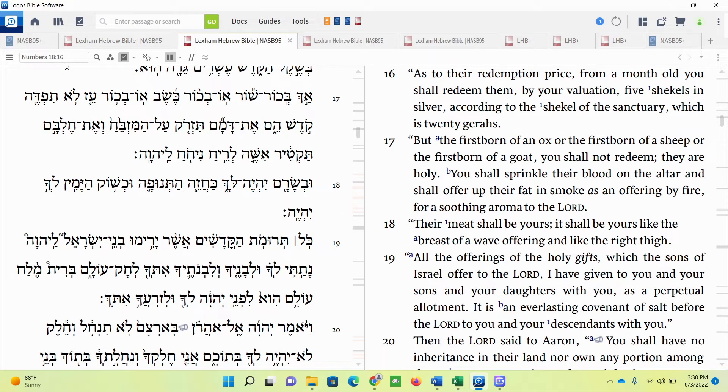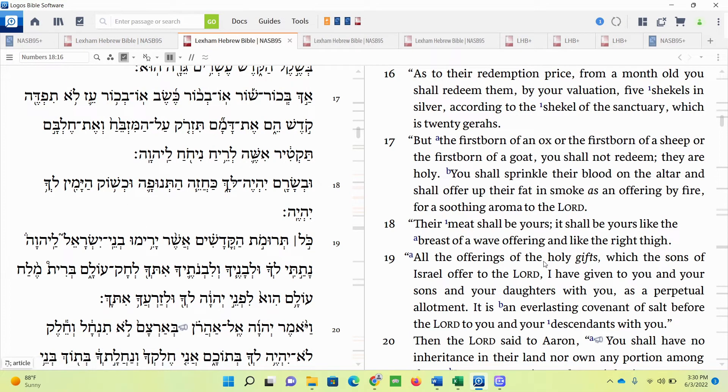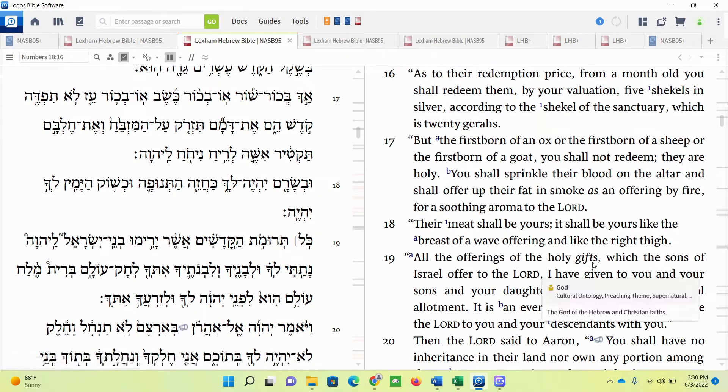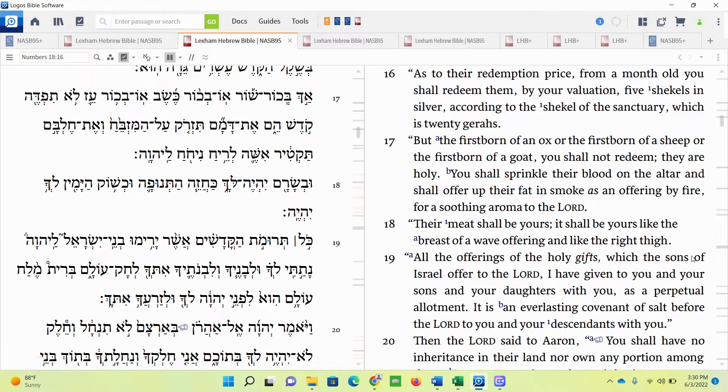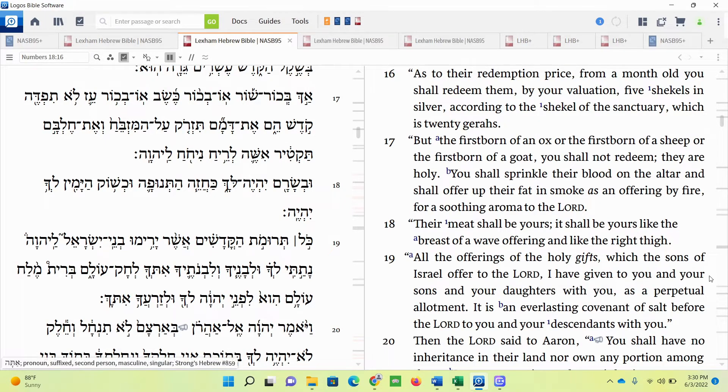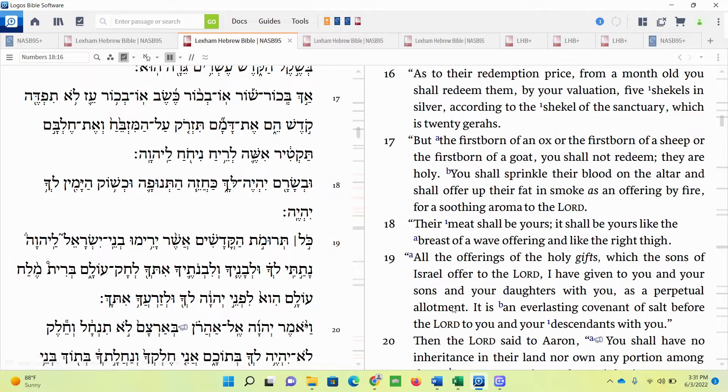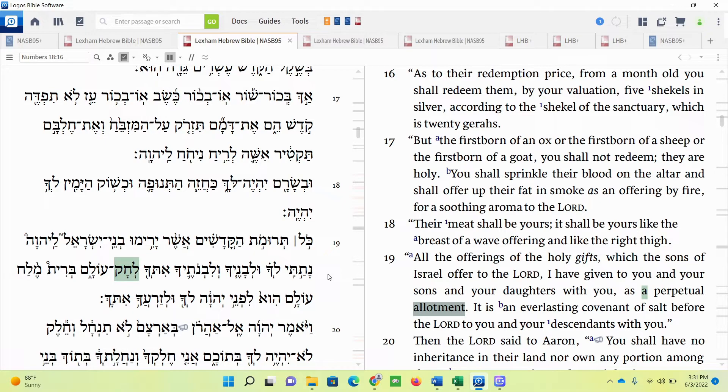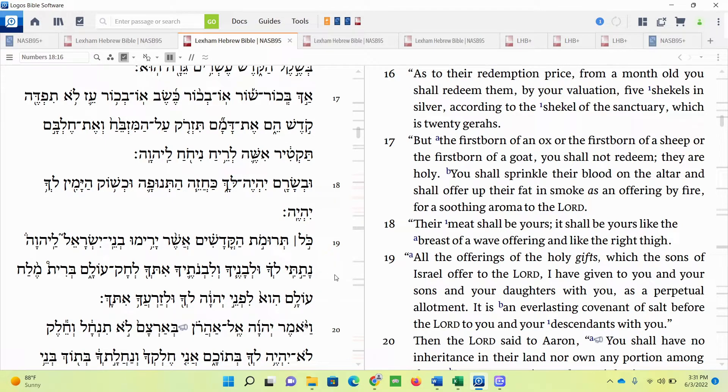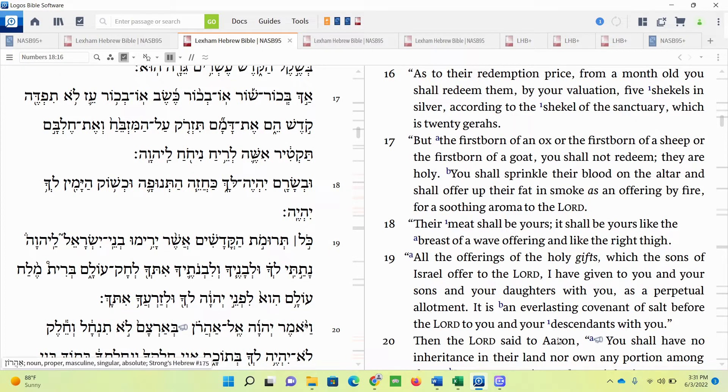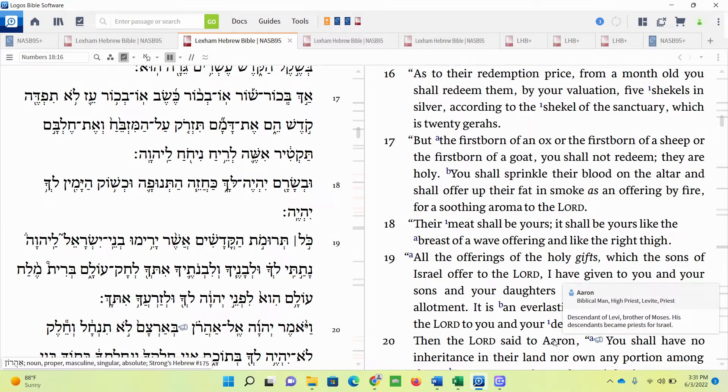Numbers chapter 18, verse 19. All the offerings of the holy, which the sons of Israel offer to the Lord. See, this is exactly going with what I said earlier. I have given to you and your sons and your daughters with you as a perpetual allotment. So this is the priesthood. This is their allotment. The sons of Israel will give the offerings to the priests, and the priests will offer it to God. It is an everlasting covenant of salt before the Lord to you and your descendants with you. The priesthood. He's going to be speaking to Aaron.